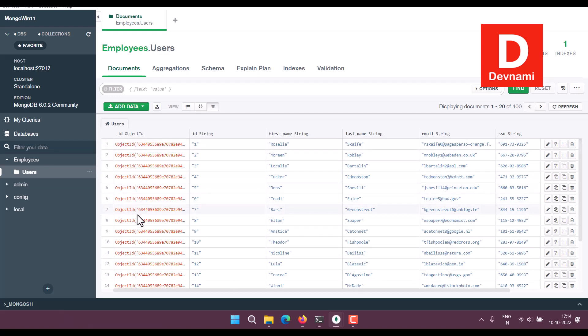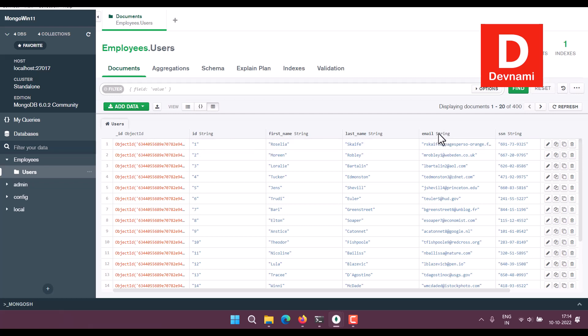Then you have your first name, last name, email, each with its type mentioned next to it. So total 400 documents we have with the data that we just imported.